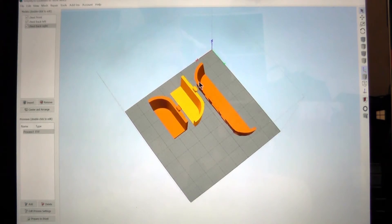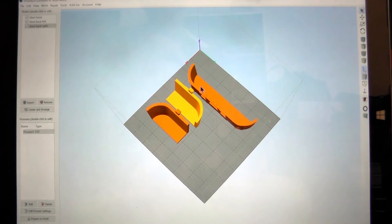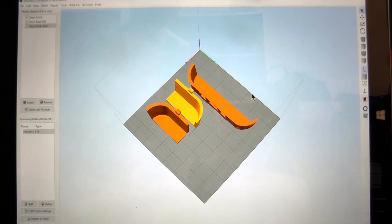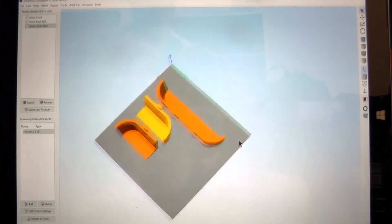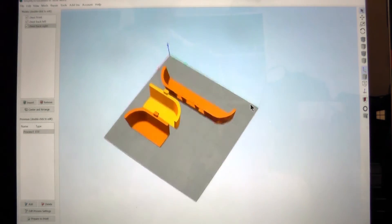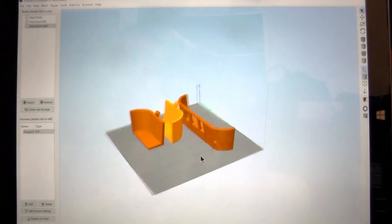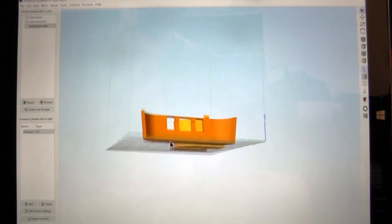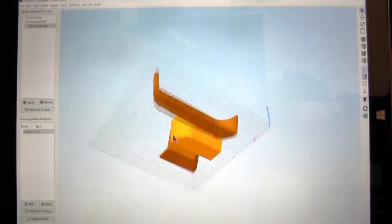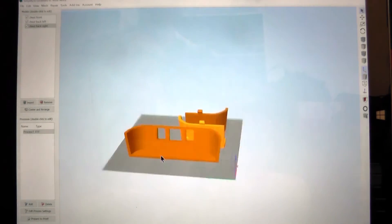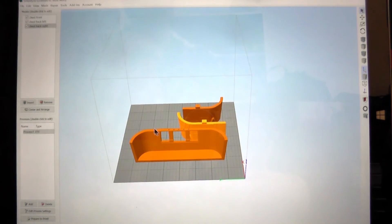So there you go. That's how I would slice big models into smaller parts or complex models to make them easier to print. Definitely NetFab. It's free. Alright. So there you have it. That's how to take a big model, slicing into smaller pieces so it fits on your print bed.